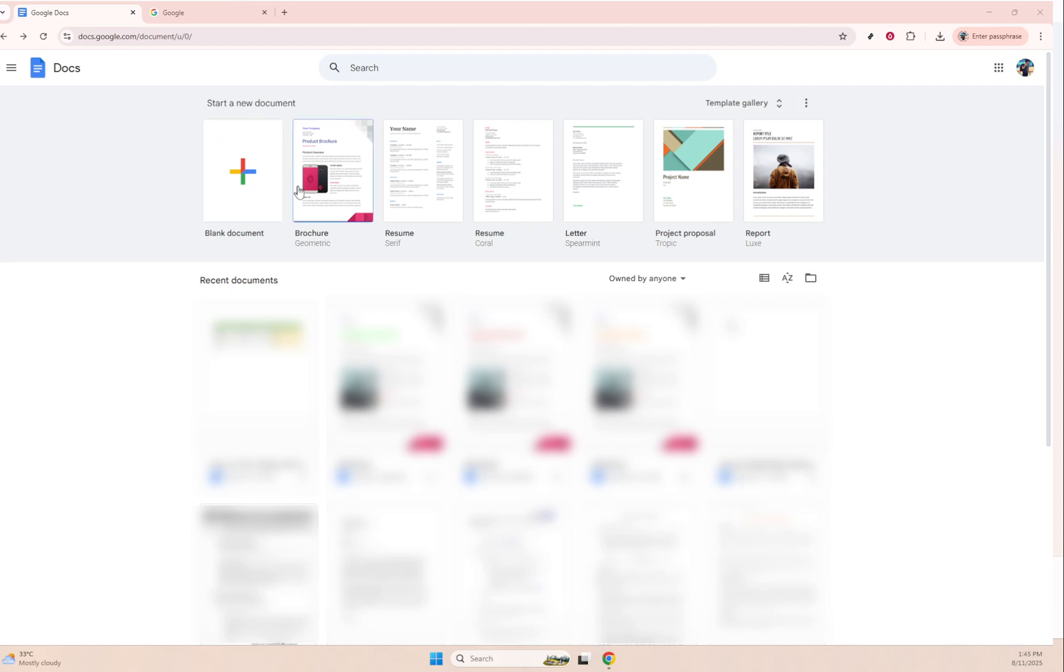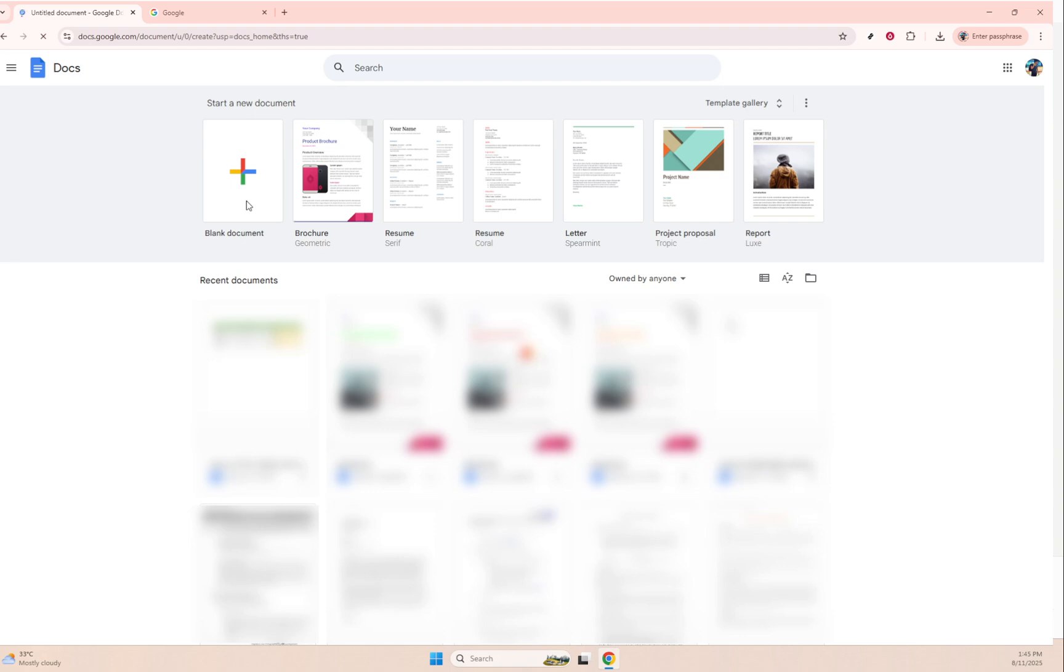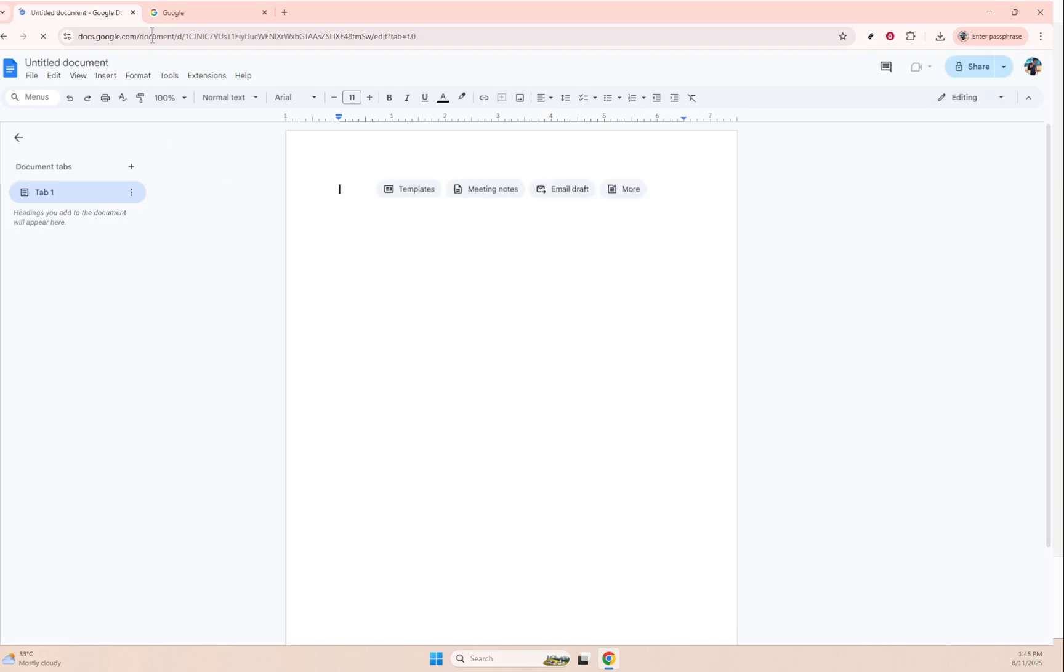Once you've arrived, you'll want to kick things off by opening a new document. You can do this easily by selecting blank document. Doing so not only prepares us for the changes we're about to make, but also allows you to actually see these changes in action, providing a clear before and after view.